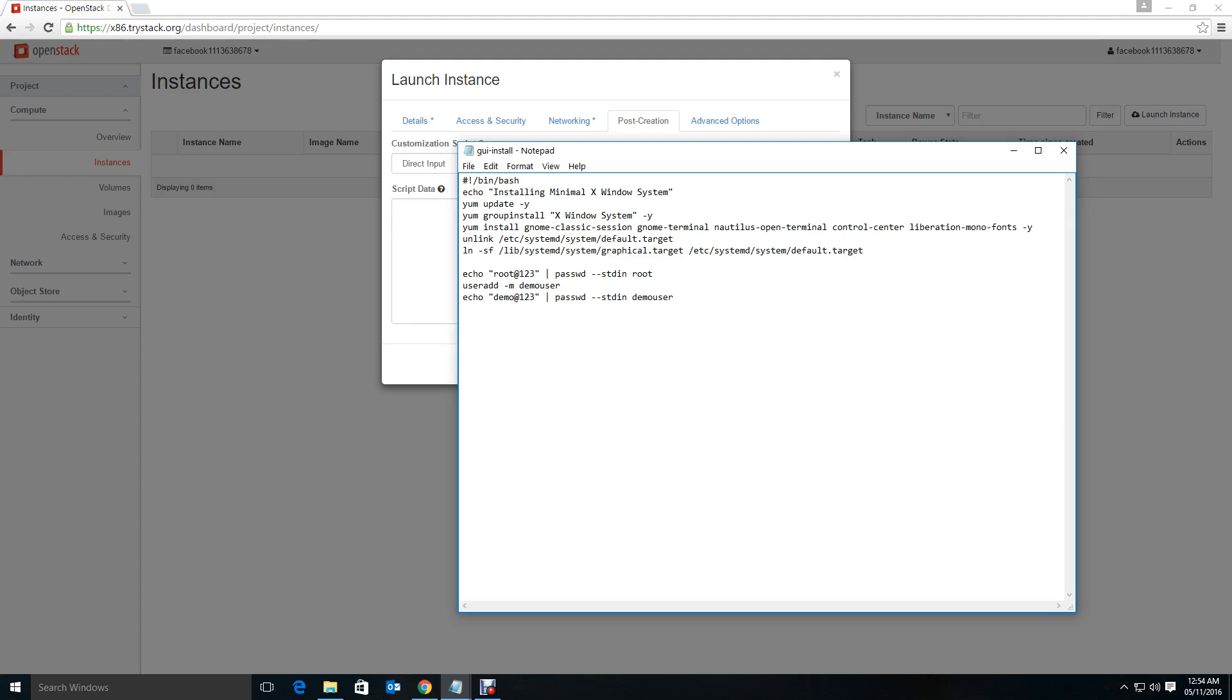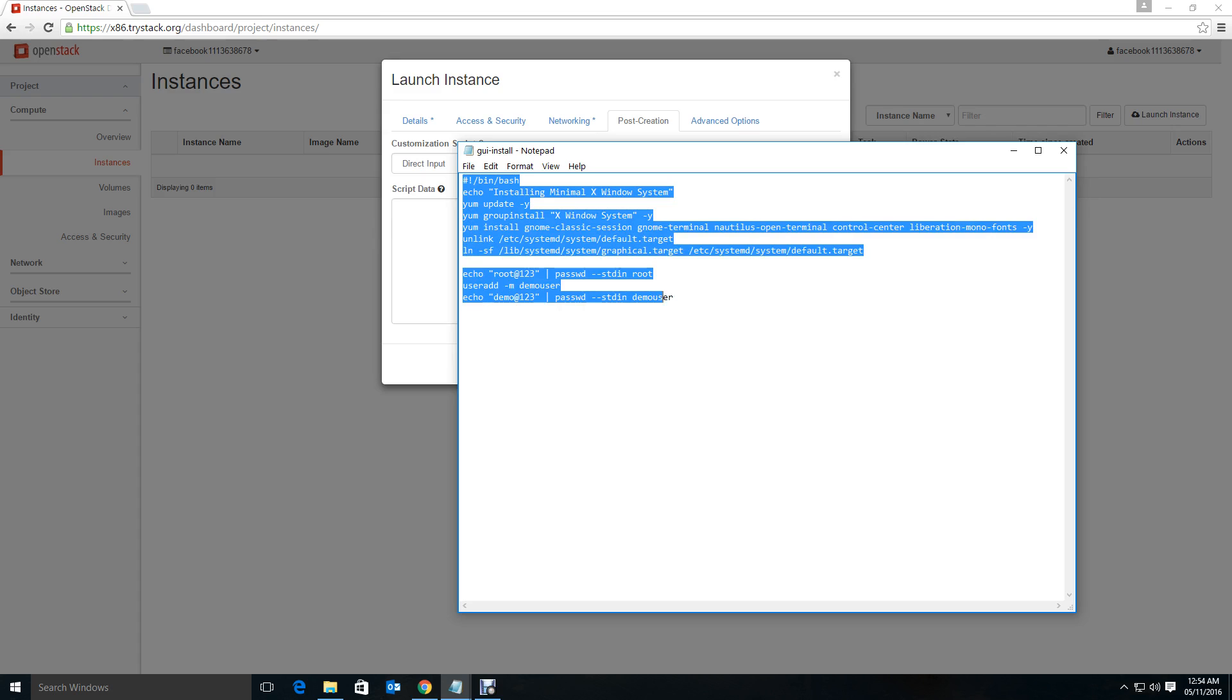After installing and creating some links to the graphical target, I am creating the root password, I am creating the demo user and changing the password. That's about the whole script. Go forward and copy and paste it here. I'll make sure that the scripts are available so that you can download and run it yourself.